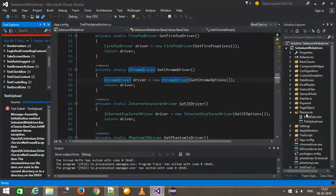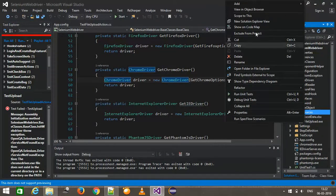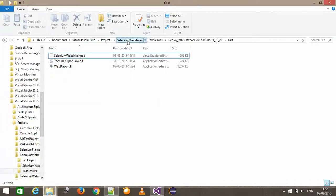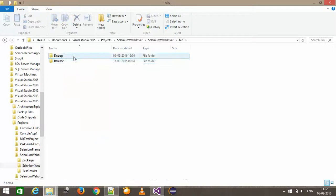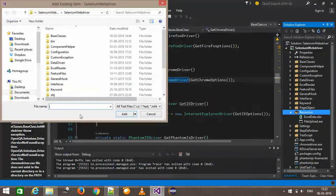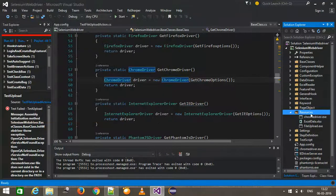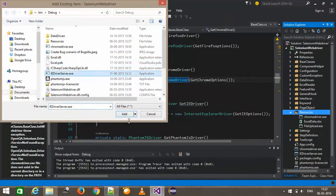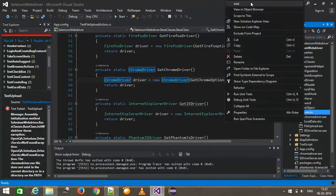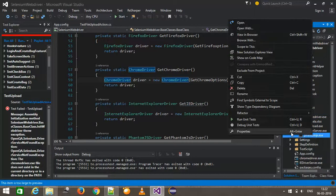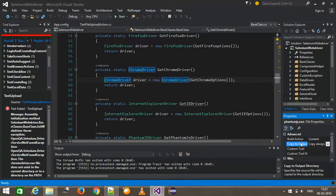So here, inside the resources folder, I am going to add the executables for the drivers. I'll add existing items from the bin/debug folder — we have chromedriver.exe, iedriver.exe, and phantomjs. Again, we need to set the property of each item to 'Copy Always'. If you skip this, it will not copy the resources into the output directory and the script will fail.